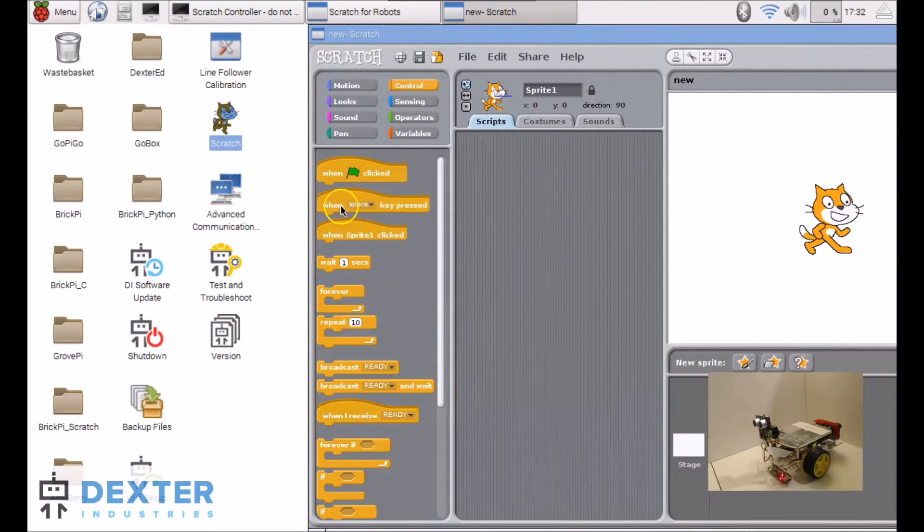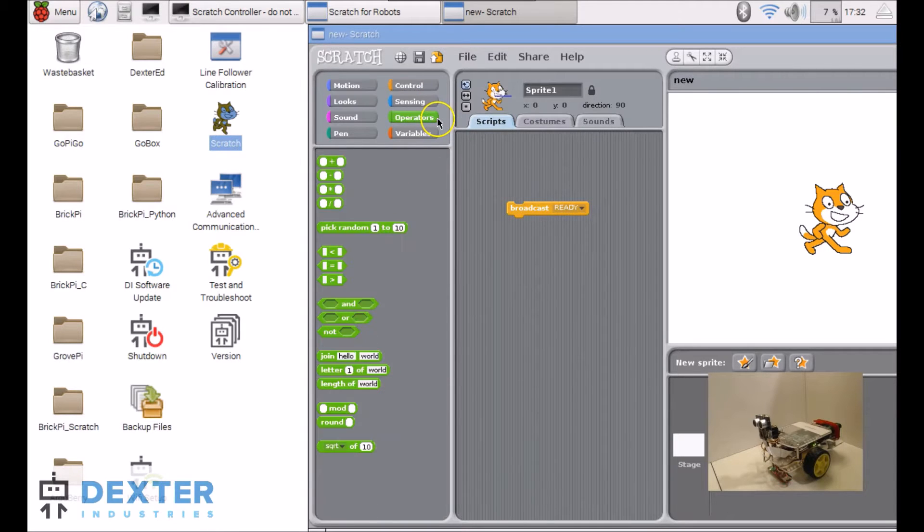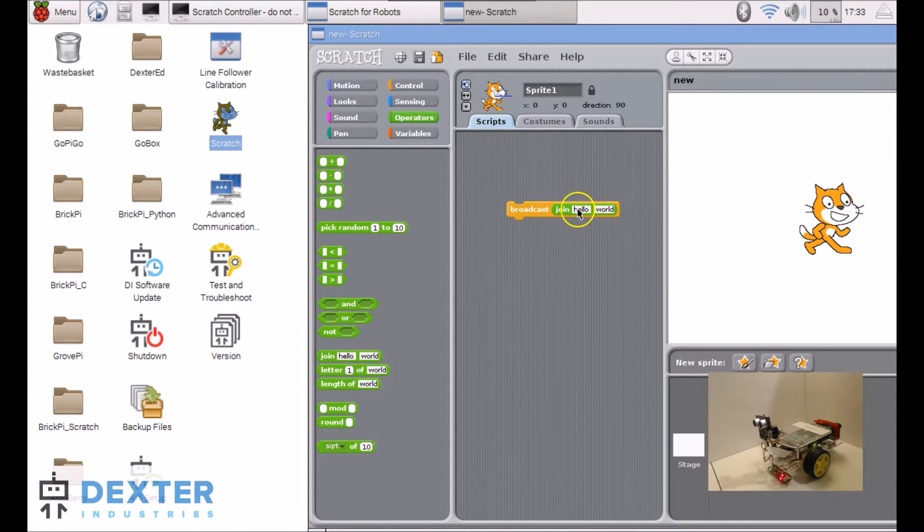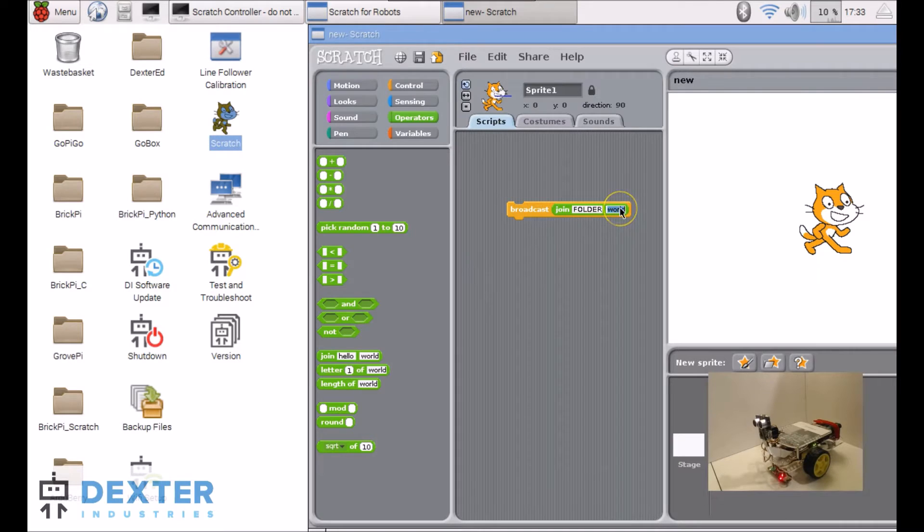The first thing we need to do is go into control and do a specific broadcast with the join block. What I want to do is create a folder on the desktop where I will be able to save my photos.